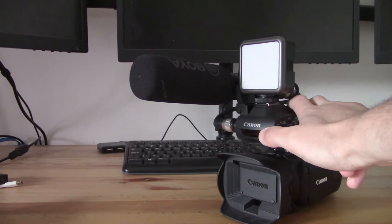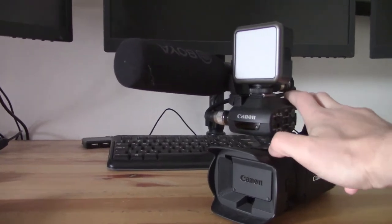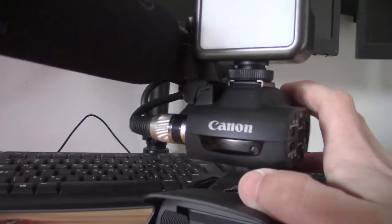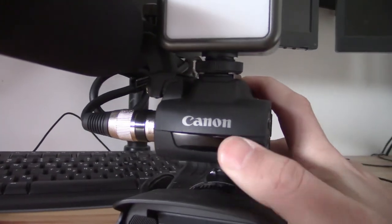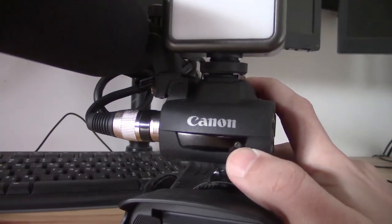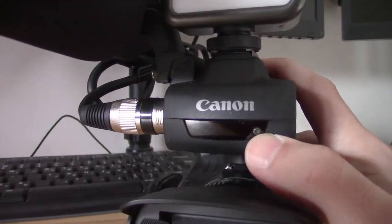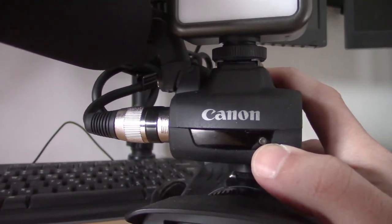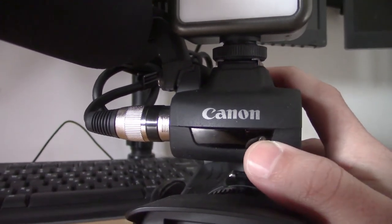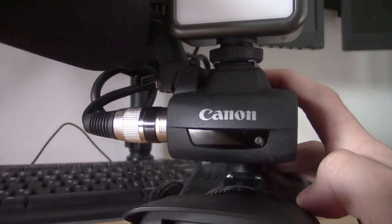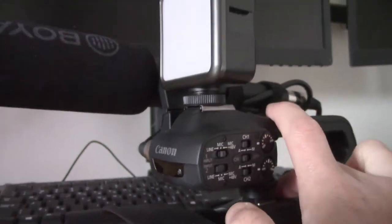So the Tally Lamp on the XA40 is this little small LED, it's located just beneath the Canon logo on the front body of the camcorder.